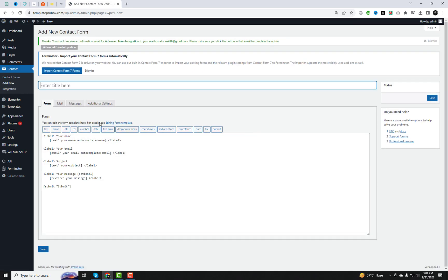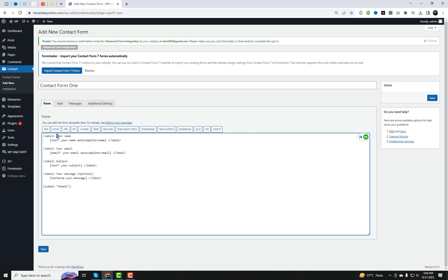Let's create a test form with Contact Form 7, adding various fields. Afterward, I will demonstrate how to import it into the Forminator plugin. It's a straightforward process — just follow my steps and watch this video until the end.